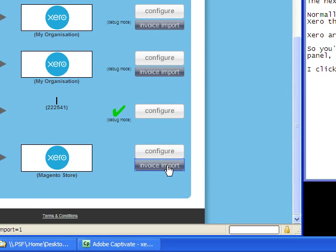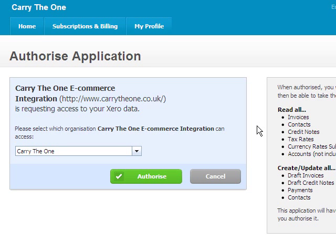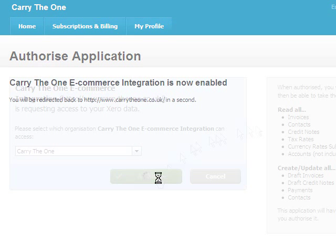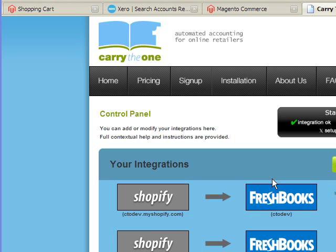I click Invoice Import, and I'm taken to the Xero screen, where Xero is requesting authorization, which I'll do, and we'll return to the CTO control panel.